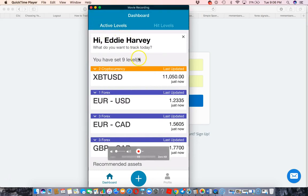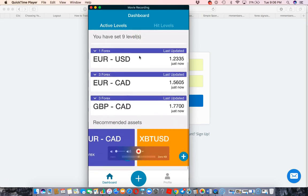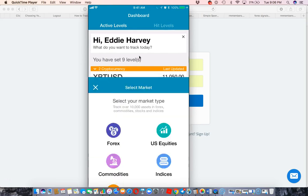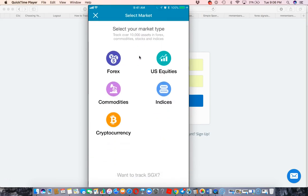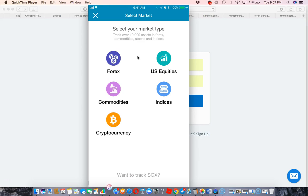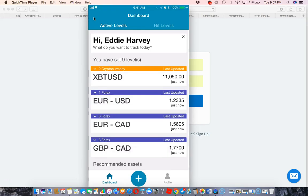So when you look at what all you can do, it lets you set alerts up for any Forex pair. You can use Forex, US equities, commodities, indices, and cryptocurrency. It says here you can track over 10,000 assets in Forex, commodities, stocks, and indices. So obviously I use this for Forex and for cryptocurrency.